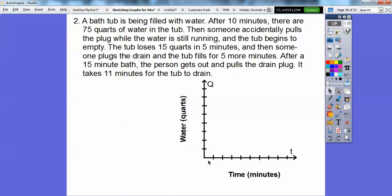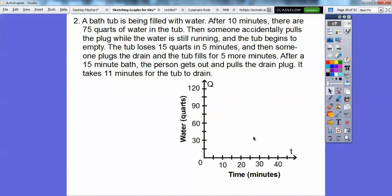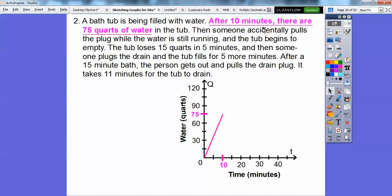On the graph, the x-axis (domain) is time T, and the y-axis (range) is quarts Q. After 10 minutes there are 75 quarts, so we plot a point at (10, 75). The water is pouring in, reaching 75 quarts at 10 minutes — that's over 10, up 75 on the graph.